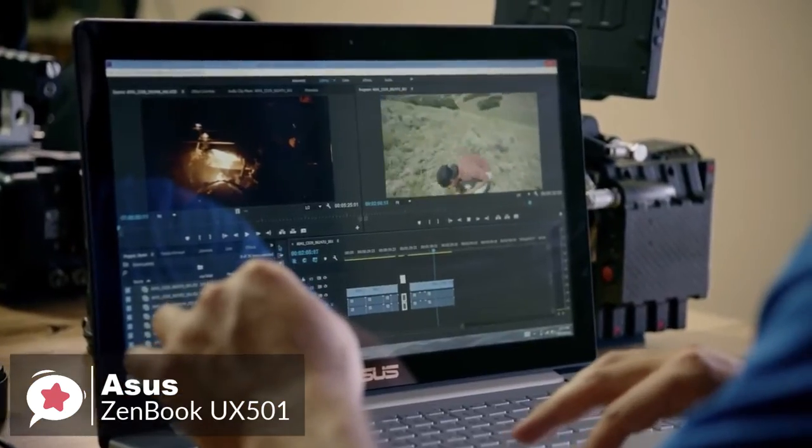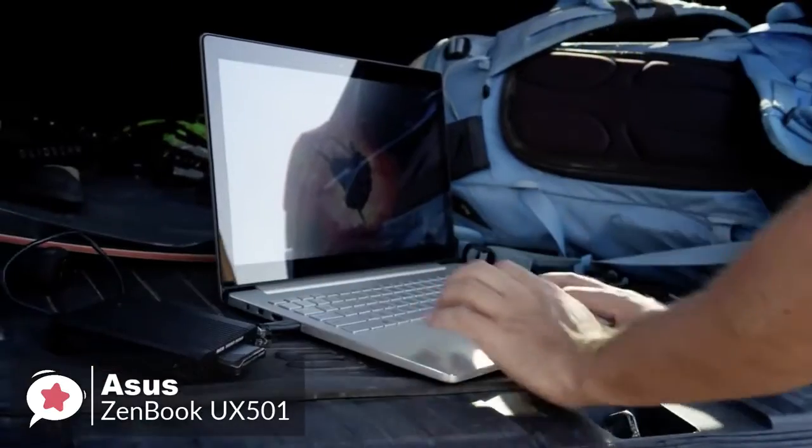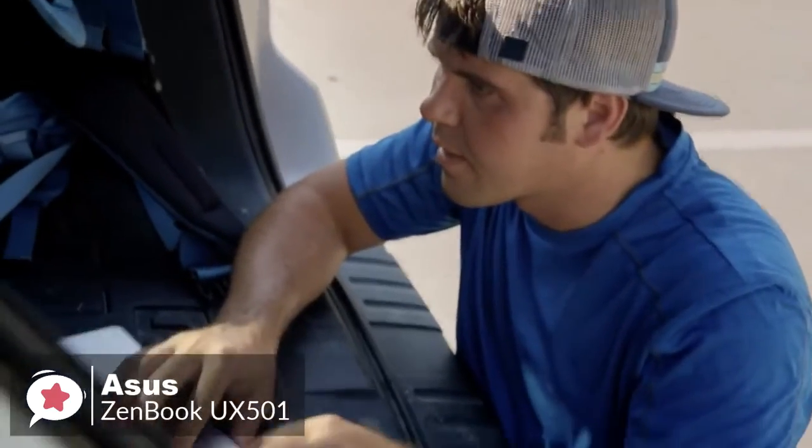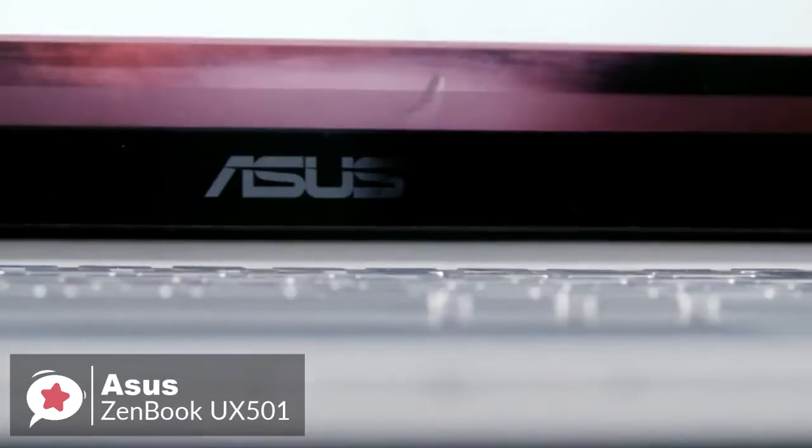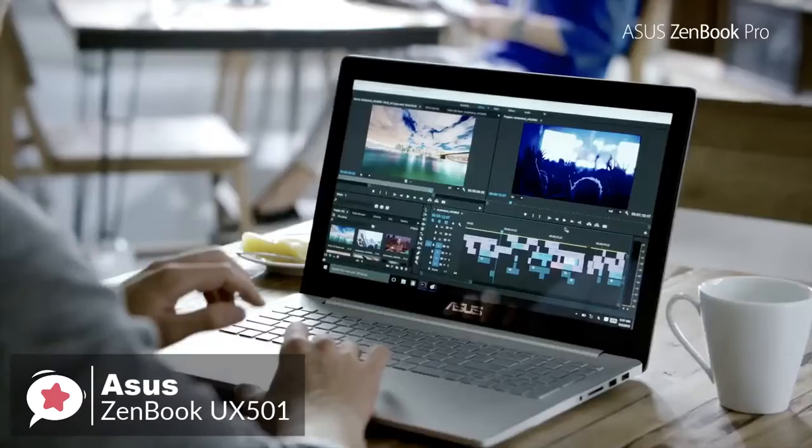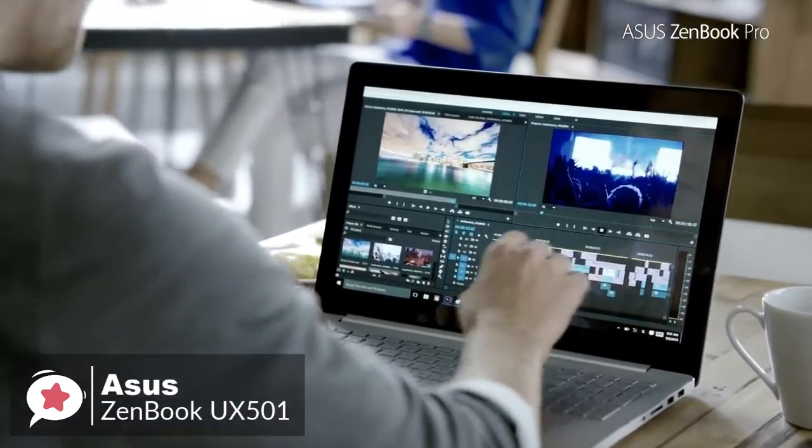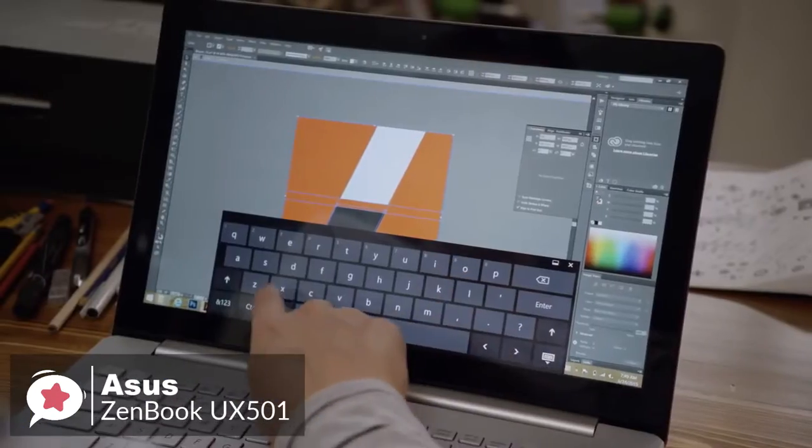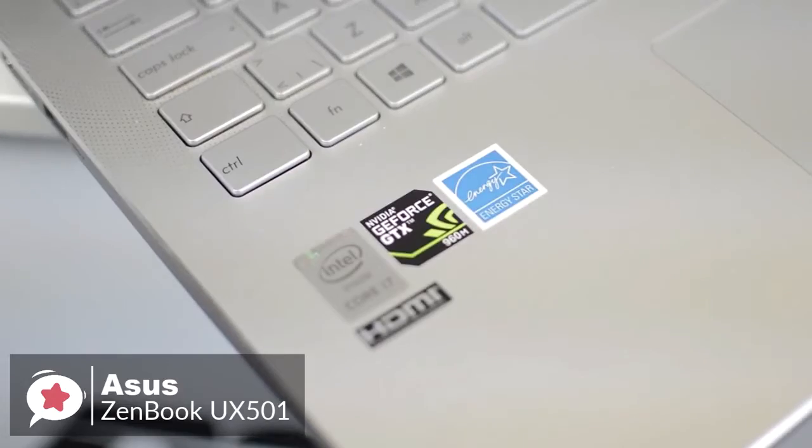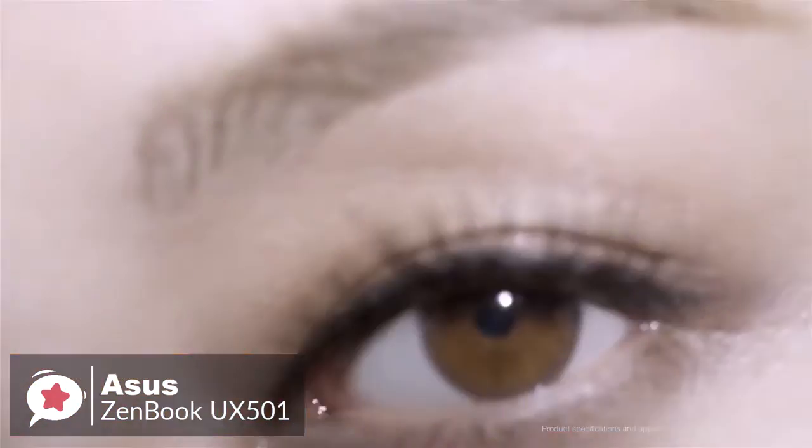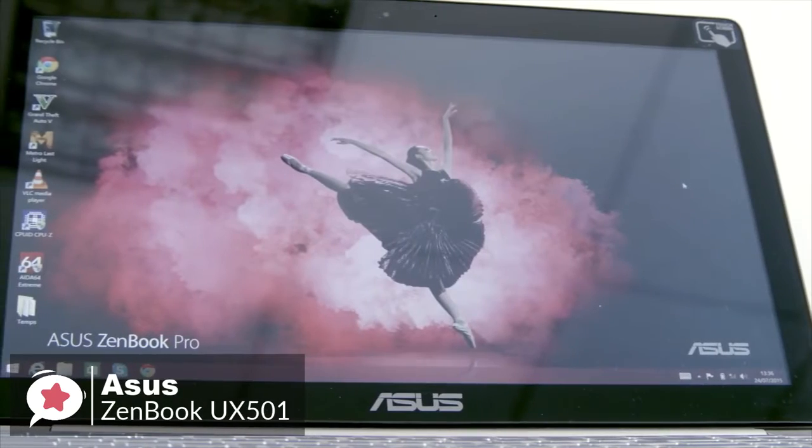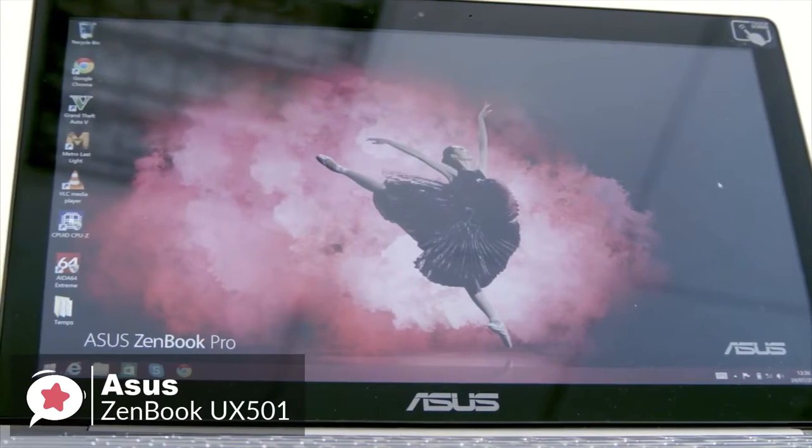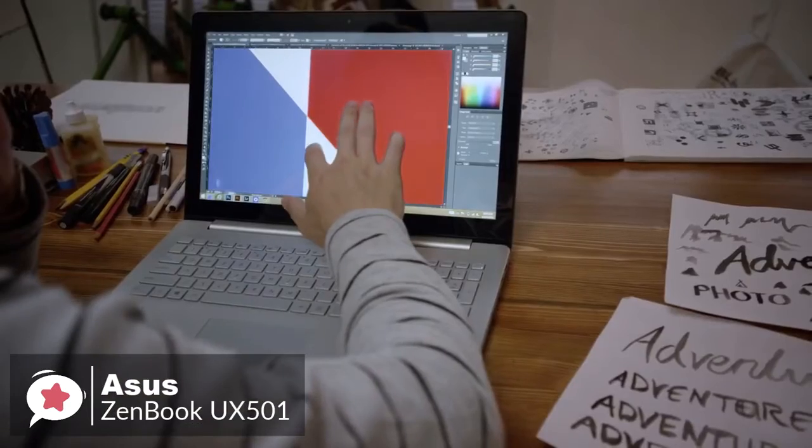Weighing 5 pounds, Asus ZenBook at 15.1 x 10 x 0.8 inches, is about half a pound heavier, and slightly bigger and thicker than other 15-inch laptops. Let's look at the performance. The ZenBook offers an Intel Core i7 CPU, 16GB of RAM, 512GB SSD, and NVIDIA N60M discrete graphics. With its 15.6-inch, 3840 x 2160 UHD touchscreen, the ZenBook display is perfect for photo and video editors, who aren't wedded to Apple.